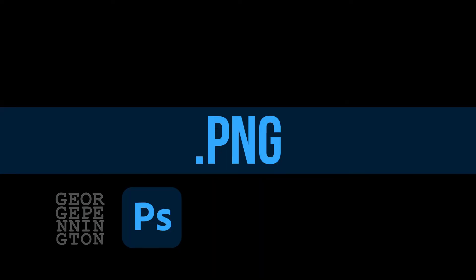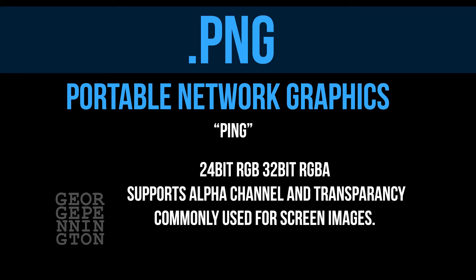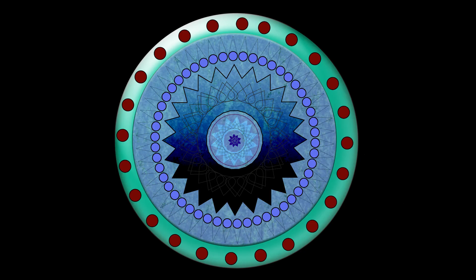PNG stands for Portable Network Graphics. PNG is pronounced Ping. Ping files support 24-bit RGB and 32-bit RGBA. Ping files support transparency and an alpha channel. The Ping image on this page is a square image with a transparent area around the circle. PNGs are commonly used for screens.